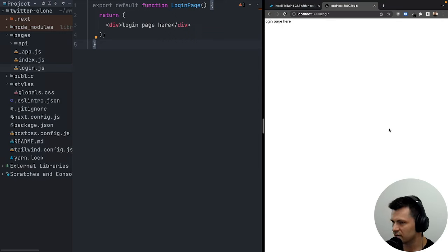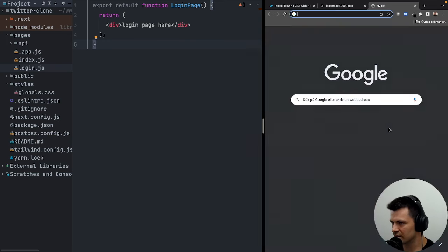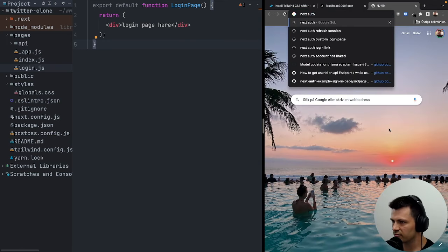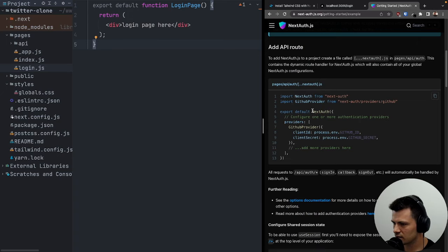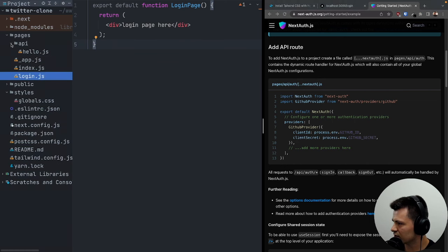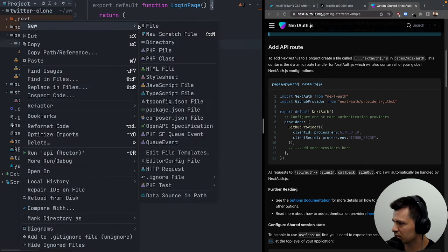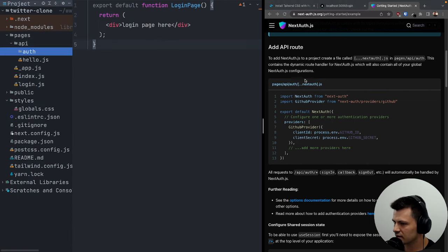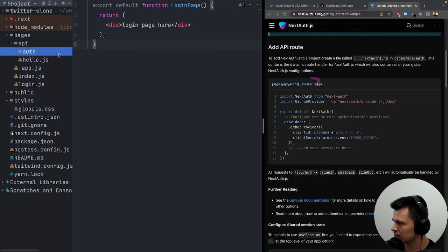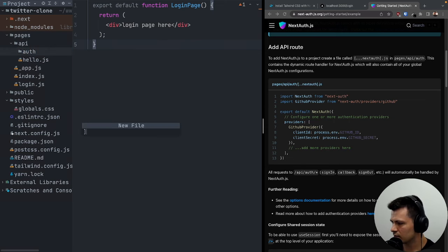Let's open the NextAuth documentation. Inside pages/api/auth, we need to create a directory called auth, and inside it create a file with square brackets — [...nextauth].js. The reason for those brackets is so this API endpoint will catch all requests to /auth/ and anything after it.